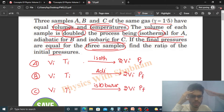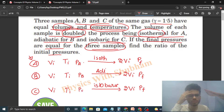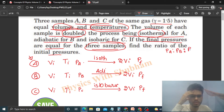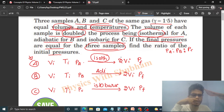We need to find the ratio of the initial pressures. Let's say the initial pressure of Sample A is PA, for Sample B it is PB, and for Sample C it is PC. We need to find PA : PB : PC. For Sample A, which follows an isothermal process, the process equation is PV = constant.